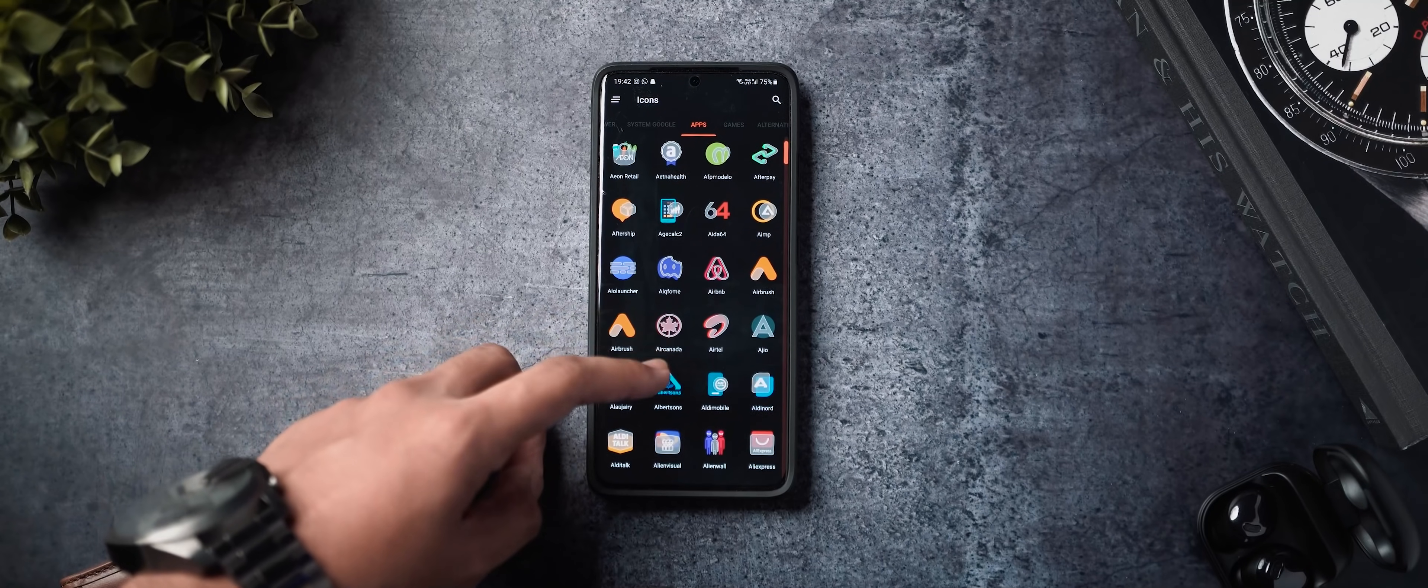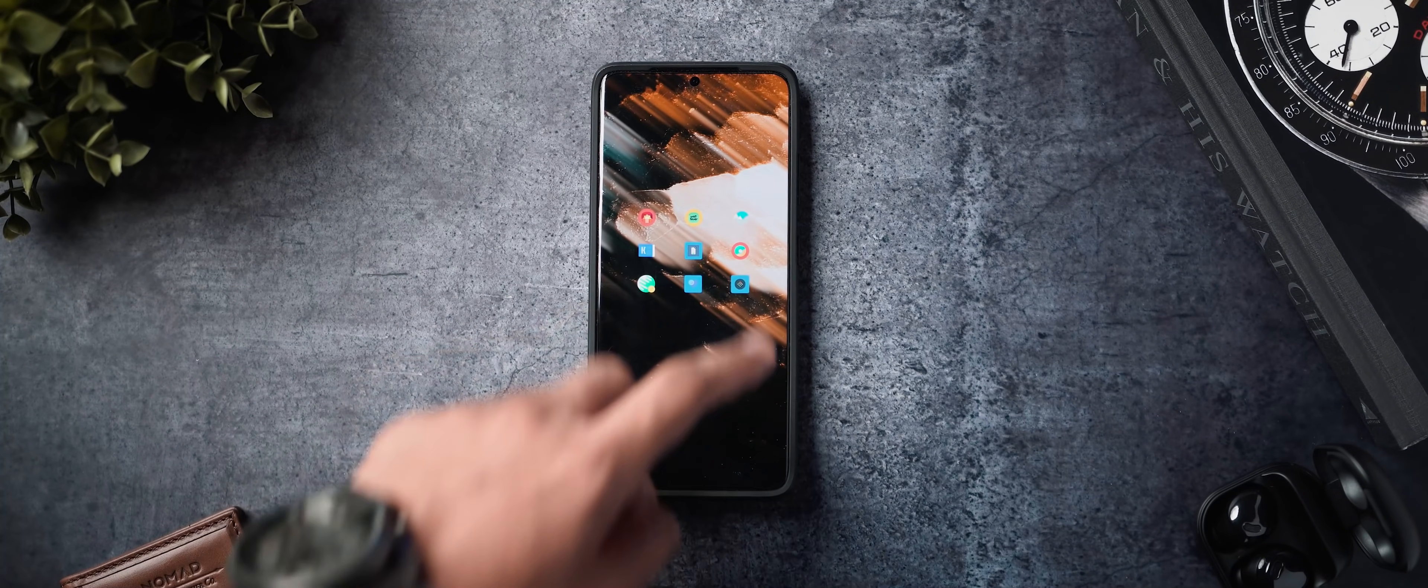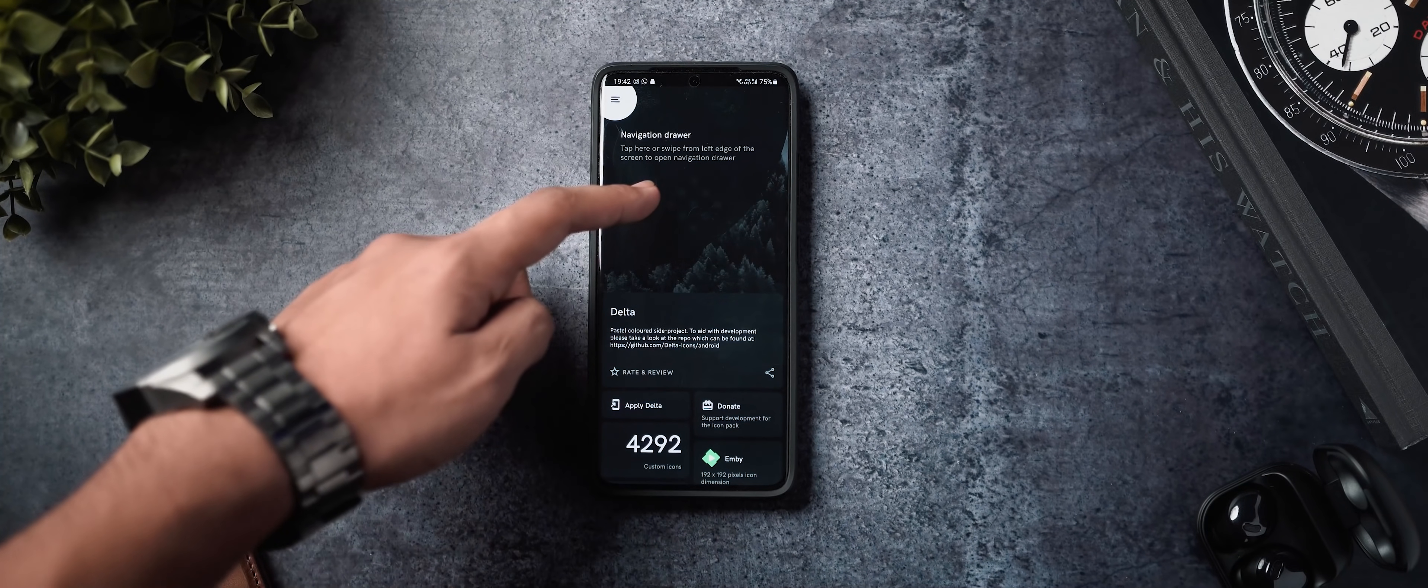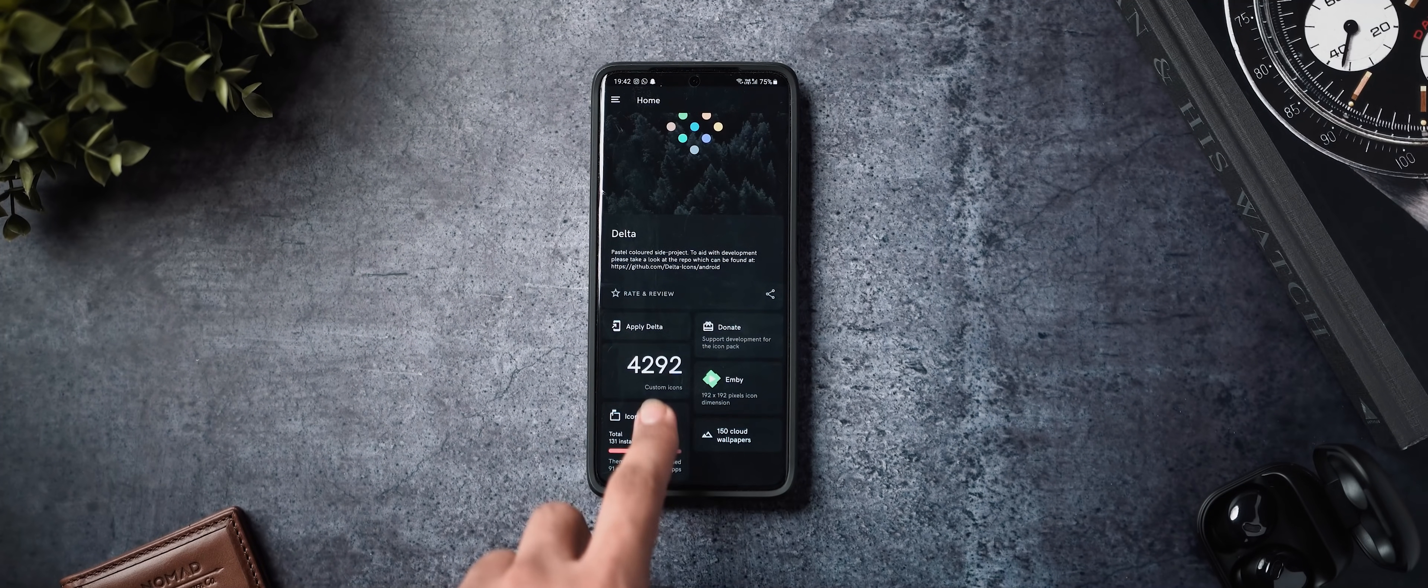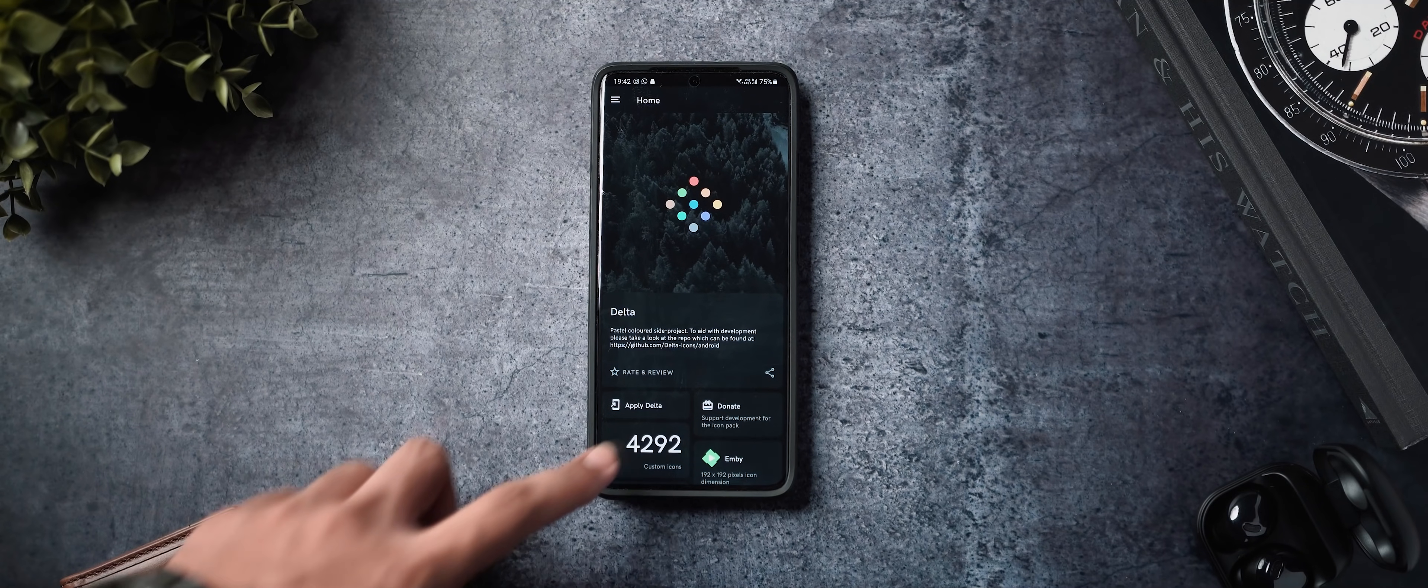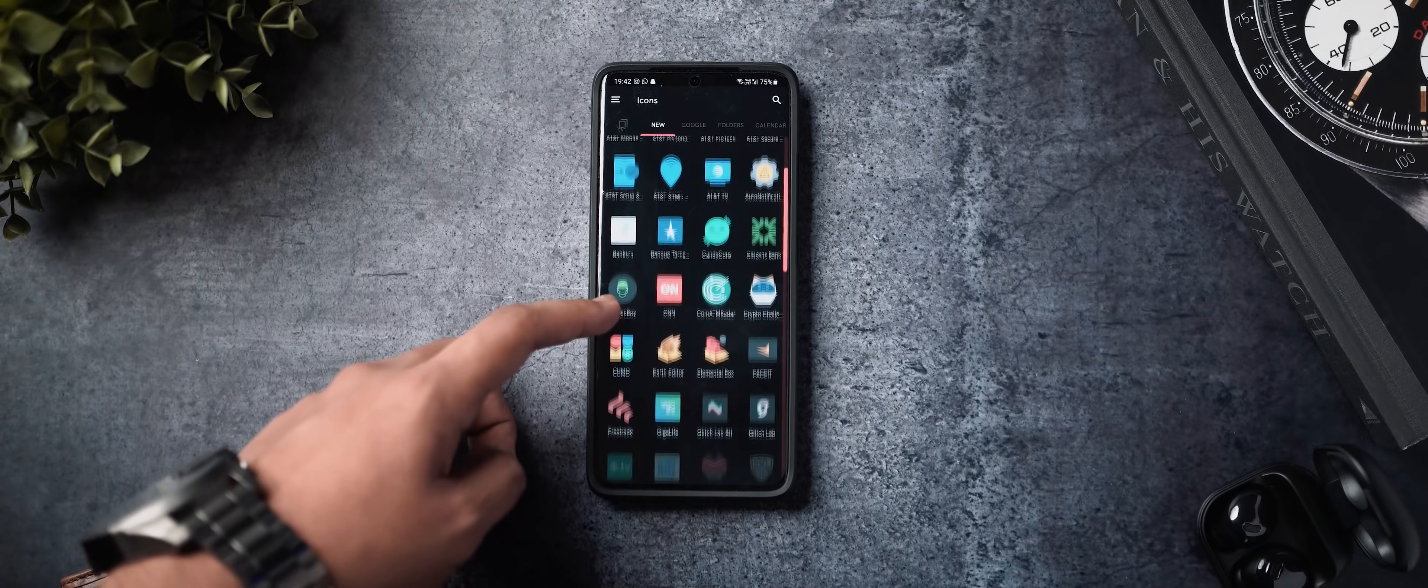Last but definitely not the least, we've got Delta icon pack. And what else can I say about this? I think if you're a beginner who wants to try Android customization for the first time, this icon pack is straight up stunning. It looks good with any home screen, any wallpaper, any widgets, has a large collection of icons. You've got more than 4000 icons here. And all of the icons are inspired from material design.